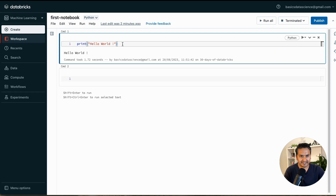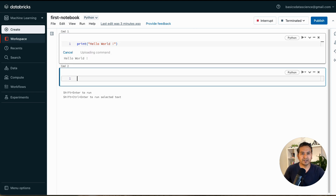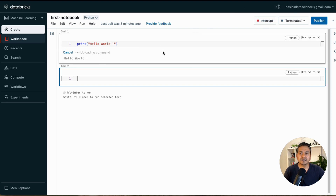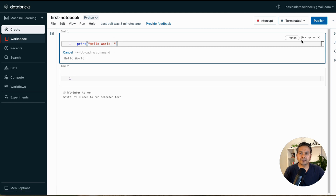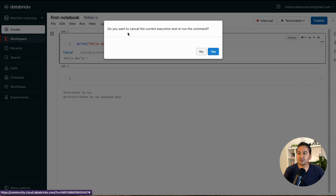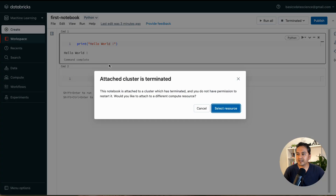Now if I try to run this cell with Shift+Enter, it will not run because there is no cluster associated. It says 'Uploading the command' but nothing happens. Another way to run is using the Run icon — it shows Run Cell, Run Cell Above, Run Cell Below. Since something was executing, it asks if you want to cancel — the attached cluster is terminated.